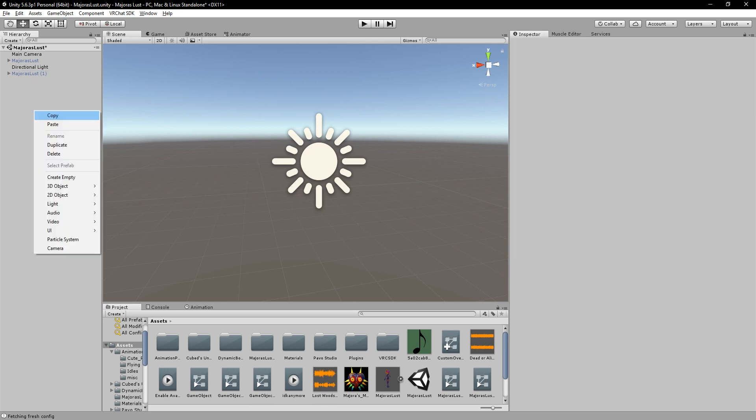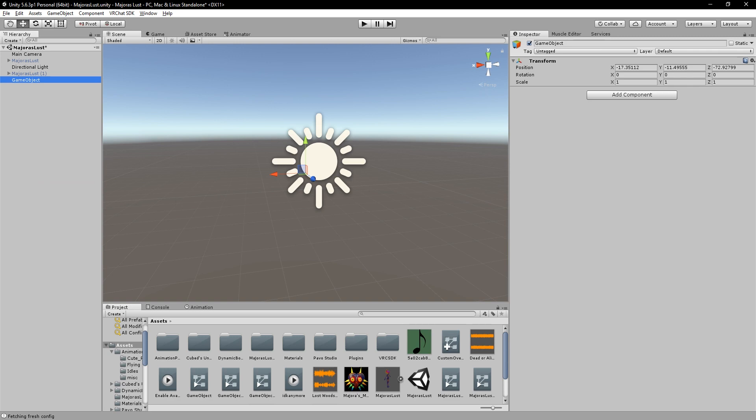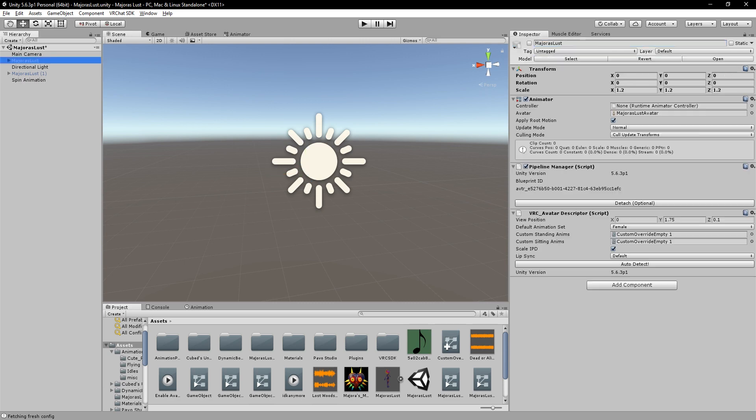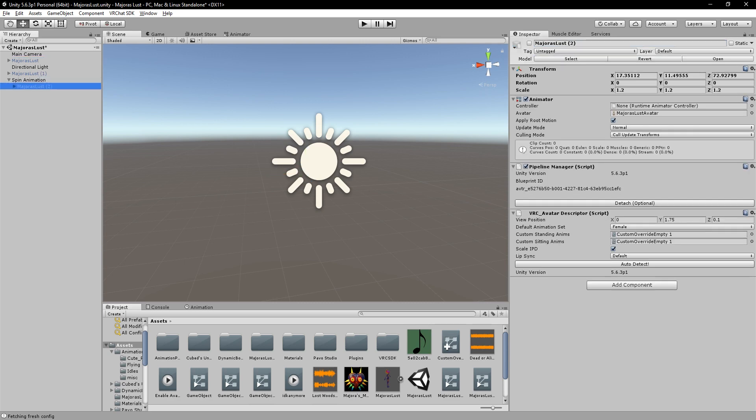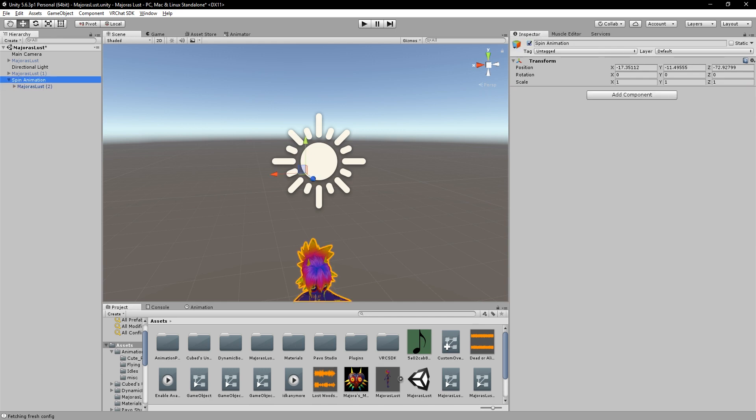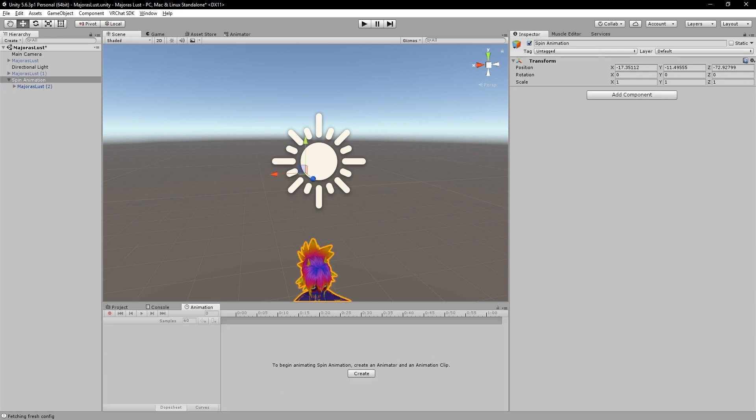To do this, it's actually really simple. What you want to do is you want to create a game object. We'll call this one spin animation. Now that we have that, we can go ahead and duplicate our avatar, our main one, throw it in here, set it to active.